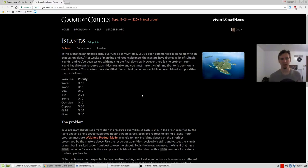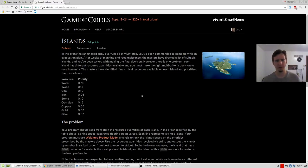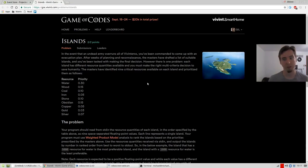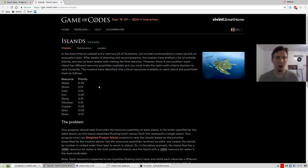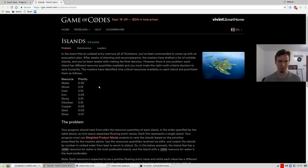Hello everyone, Gilly here. Today I wanted to continue solving these Game of Codes problems in Event Store. I'm going to solve the second one today, this problem called Islands. I've already solved it in F-sharp, but I figured another Event Store solution would be fun.